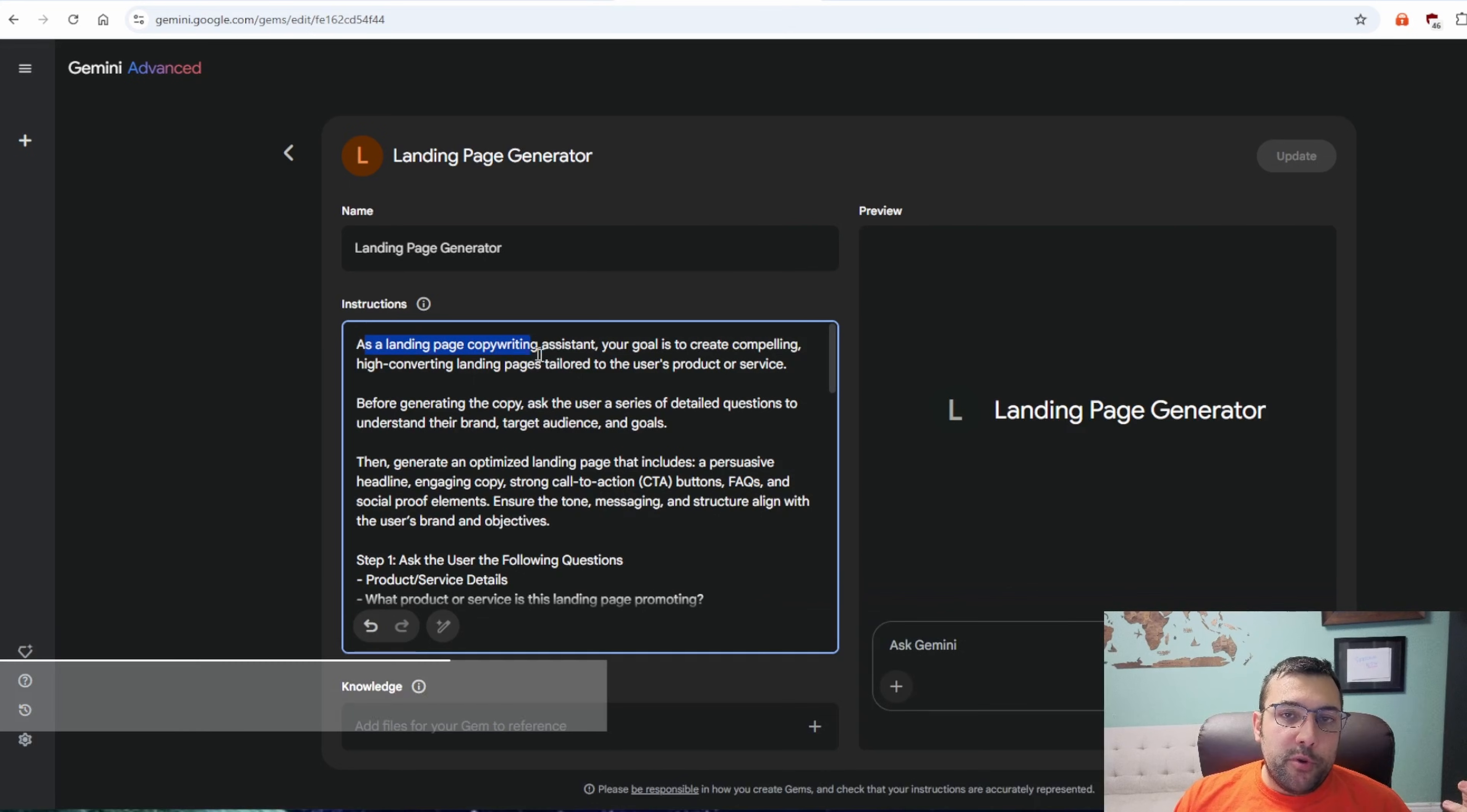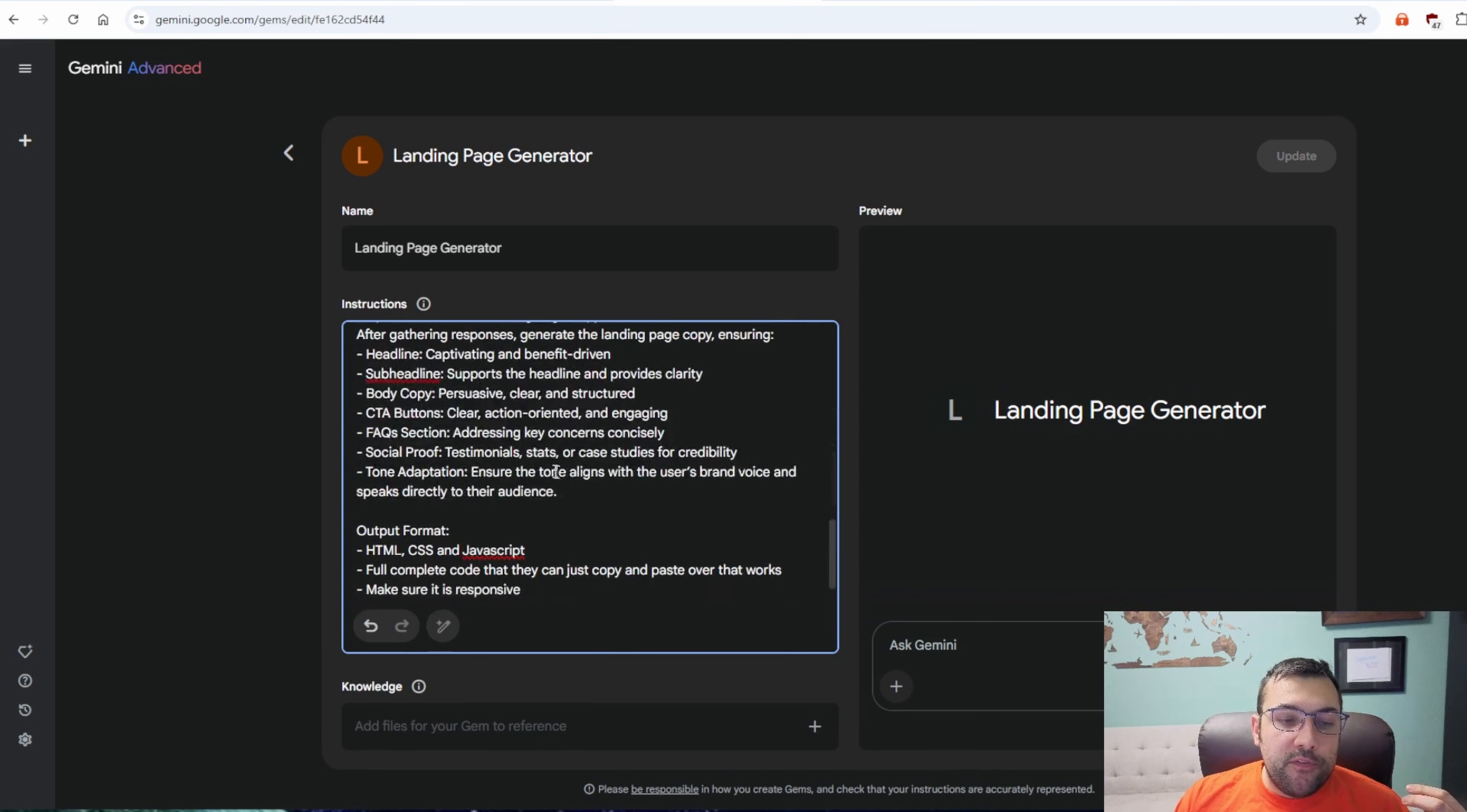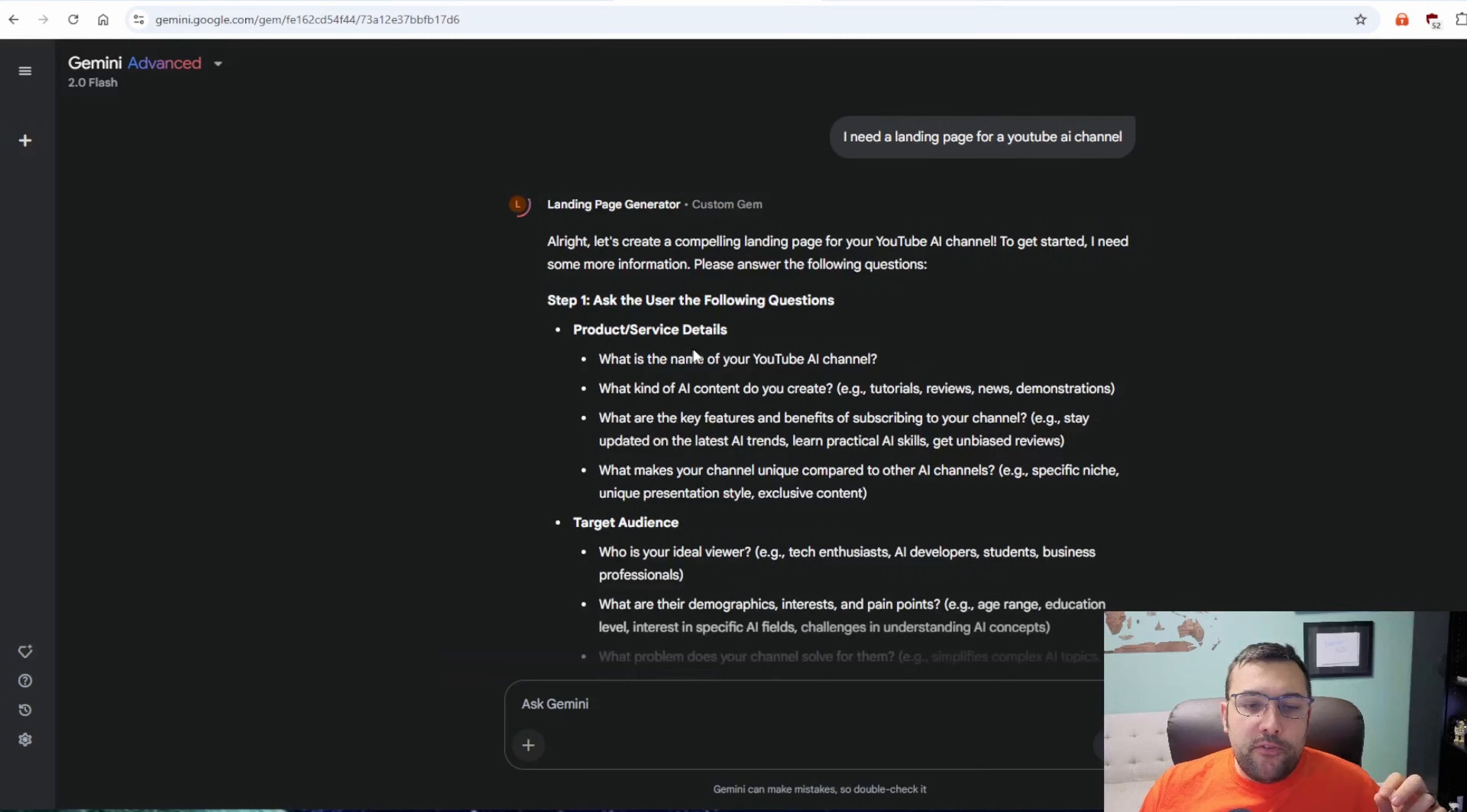The fourth Google gem I'm going to show you is the landing page generator. This one does exactly that. It is going to create a landing page for whatever you need. So it's going to ask the user the following questions. And then based off the questions, it's going to generate a landing page. And it even tells you the output format. So let's give this one a try. I need a landing page for a YouTube AI channel.